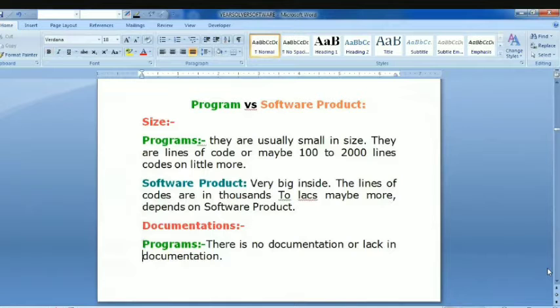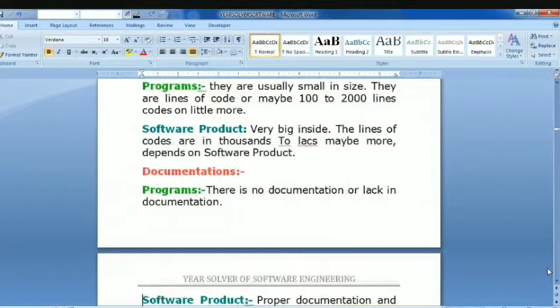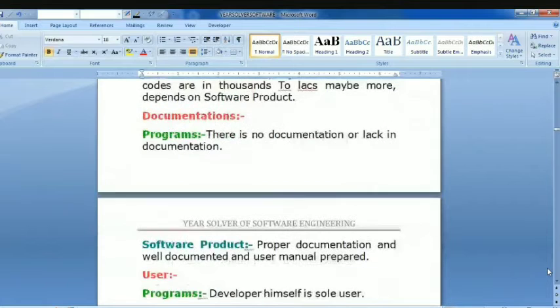The next difference is documentation. For programs, there is no documentation or a lack of documentation. For software products, proper documentation and a well-documented user manual are prepared.